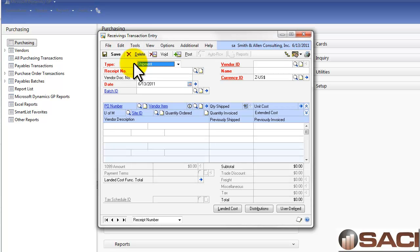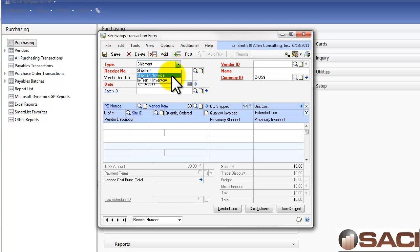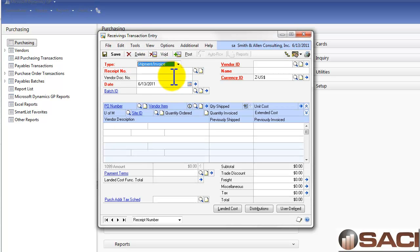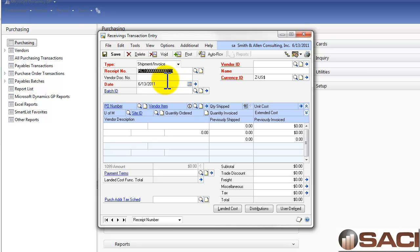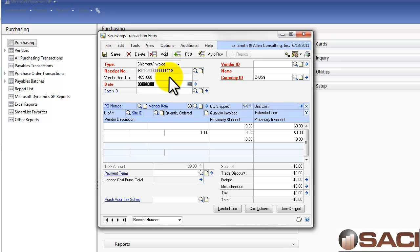In the purchasing series under Receiving Transaction Entry, I'm going to change the type from shipment to shipment and invoice because I'm receiving both at the same time. Once I tab past that, I get a receipt number — the receipt number is just a unique identifier to distinguish one receipt from the next. Then I'll enter in the invoice number under my vendor document number and the invoice date under the date.